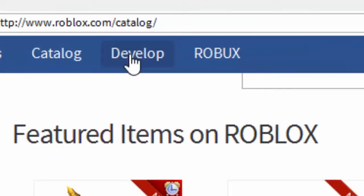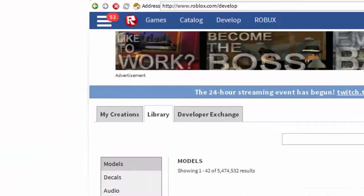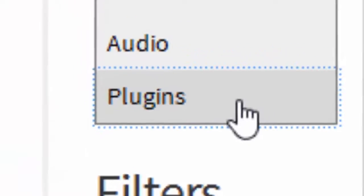You need to go to develop for the plugin section, to library, and then go to the plugin section.